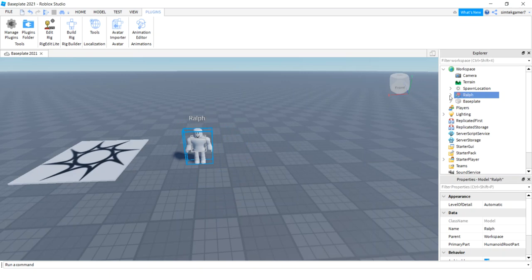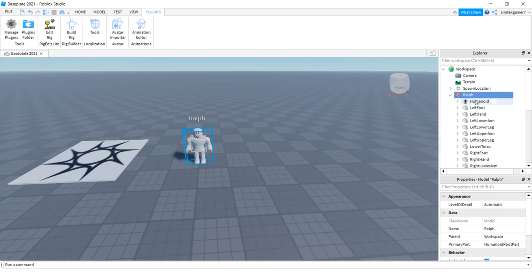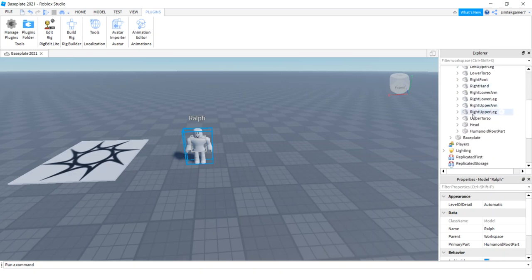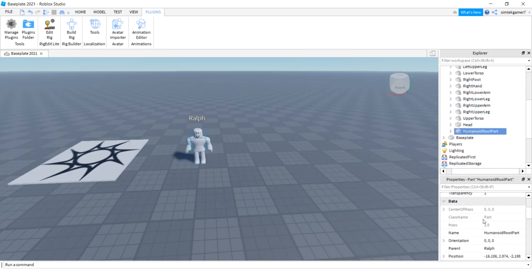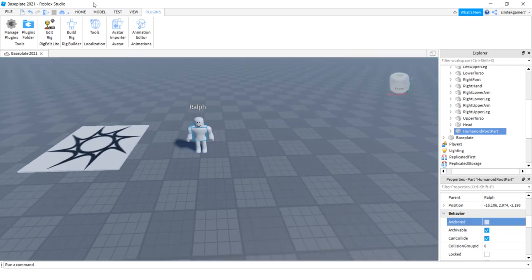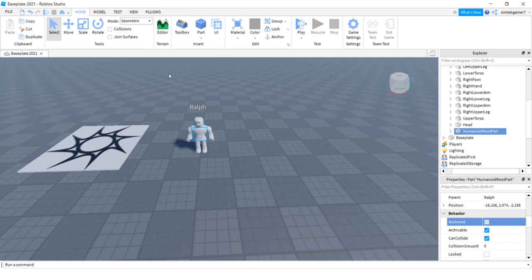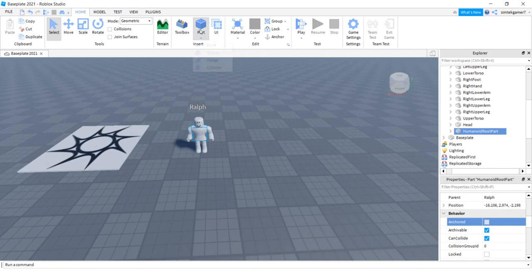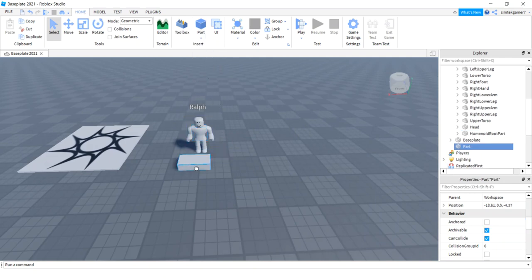Alright, so there we go. There's our dummy. I'm going to call the dummy Ralph. And inside Ralph, or whatever you named him, go down to Humanoid Root Part and make sure it is unanchored. If you forget to uncheck this, your little guy is not going to move.